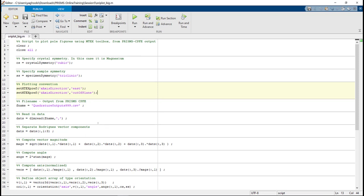In this video, we went over how someone can plot pole figures out of the CPFE simulation using Prism's Plasticity. In the next video, we'll go over how someone can actually generate the microstructure using an EBSD file and Dream 3D software. Thanks for watching this video.